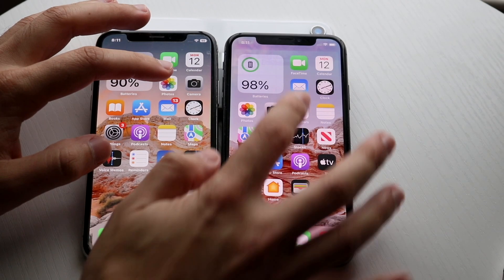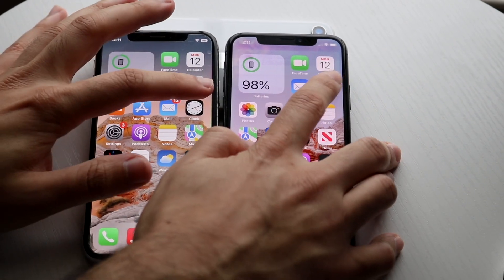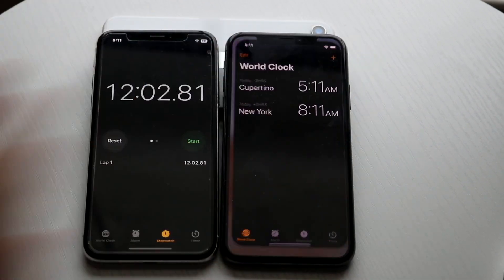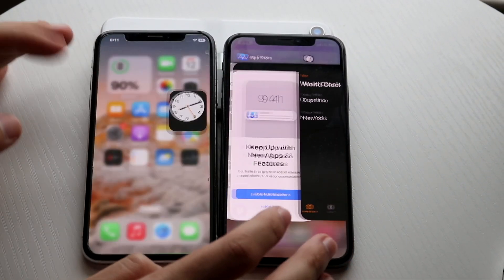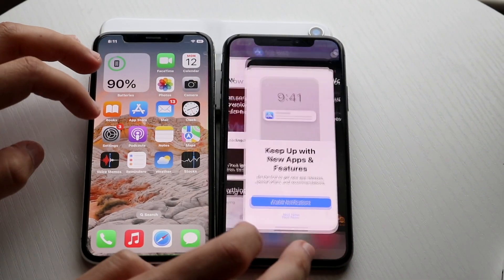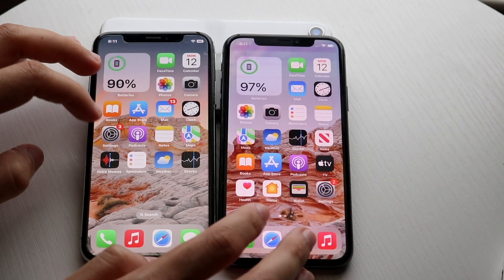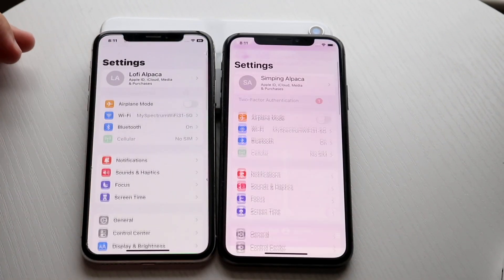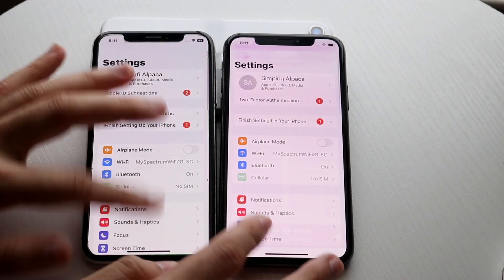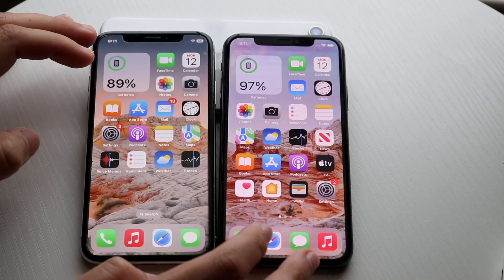Let's do clock, 3, 2, 1. About the same thing. Let's go and get into the Settings application, 3, 2, 1. About the same thing too, not a big difference.